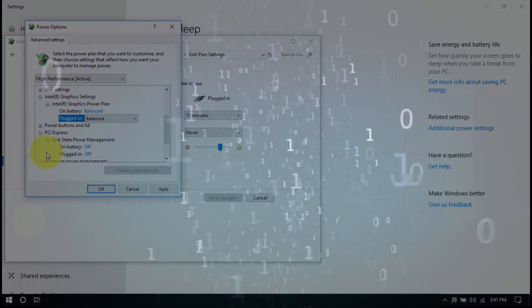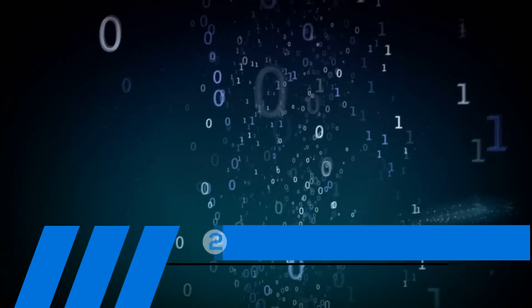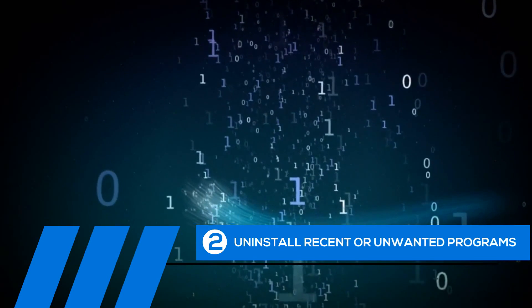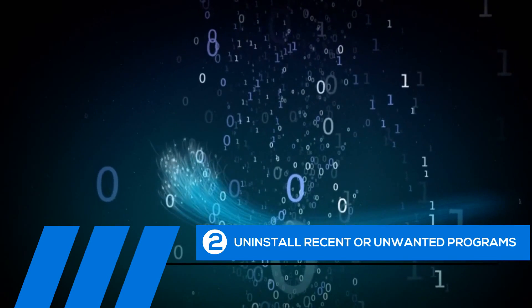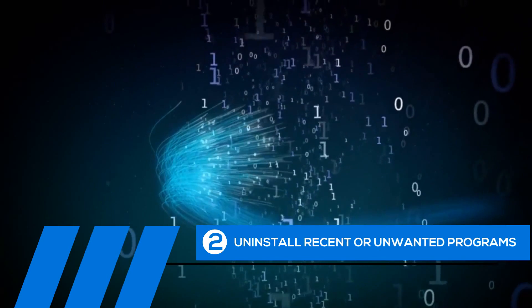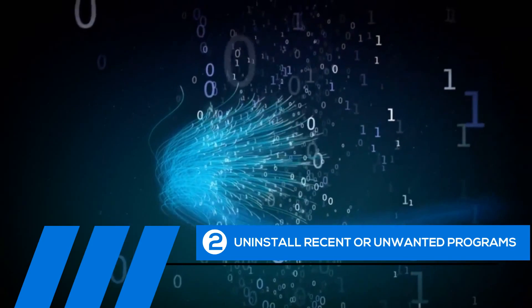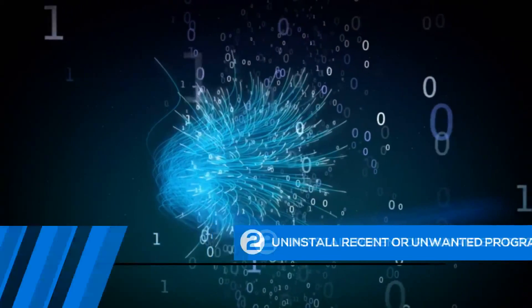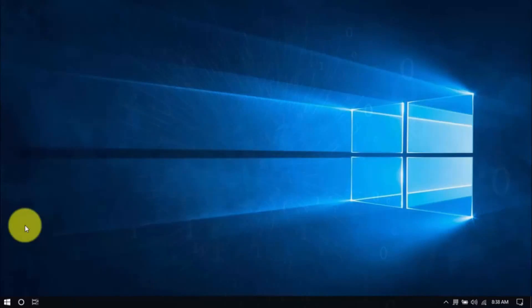Tip number two: uninstall recent or unwanted programs. If you recently installed a program when the computer freezes started happening, try uninstalling it. Also, it's a good practice to uninstall any programs you no longer need. The less cluttered your computer, the better.